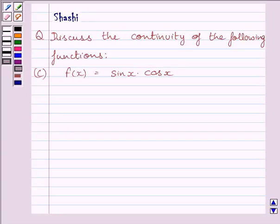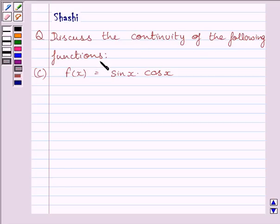Hi and welcome to the session. I am Shashi and I am going to help you with the following question. The question says: discuss the continuity of the following functions. f(x) is equal to sin x multiplied by cos x.